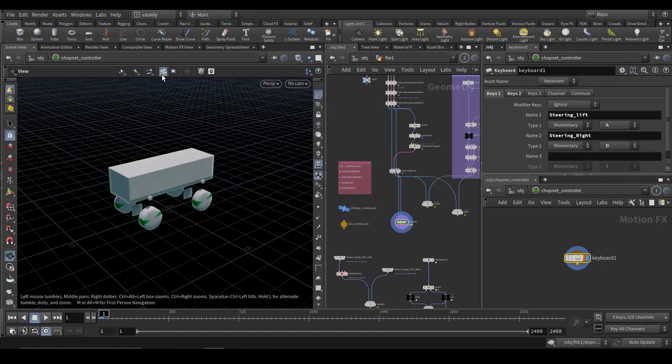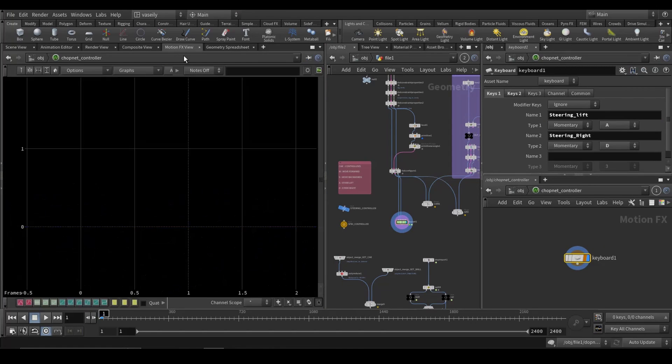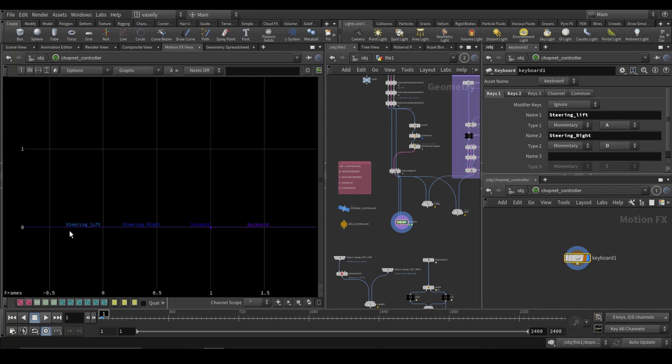And if you open the motion effects tab, you will find all of your keys that has a default value of zero. If you press, say, the A key, it will be evaluated to one.